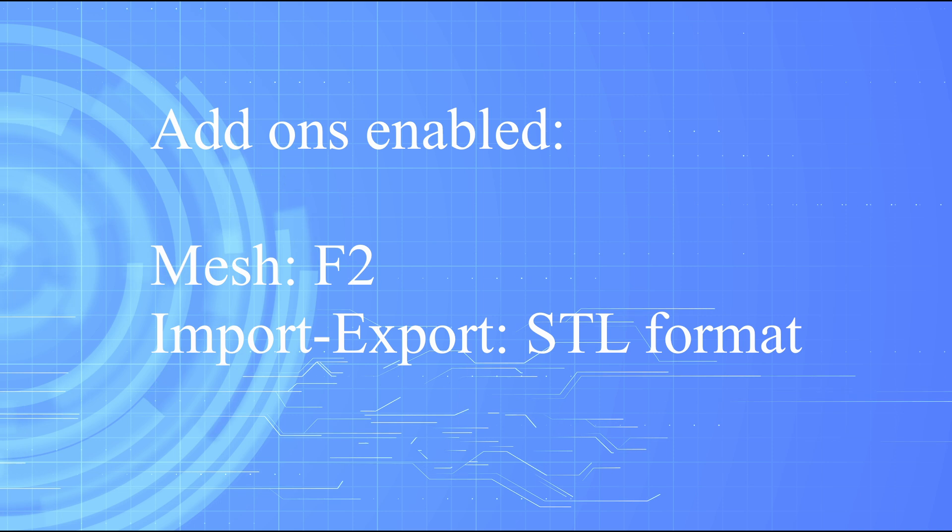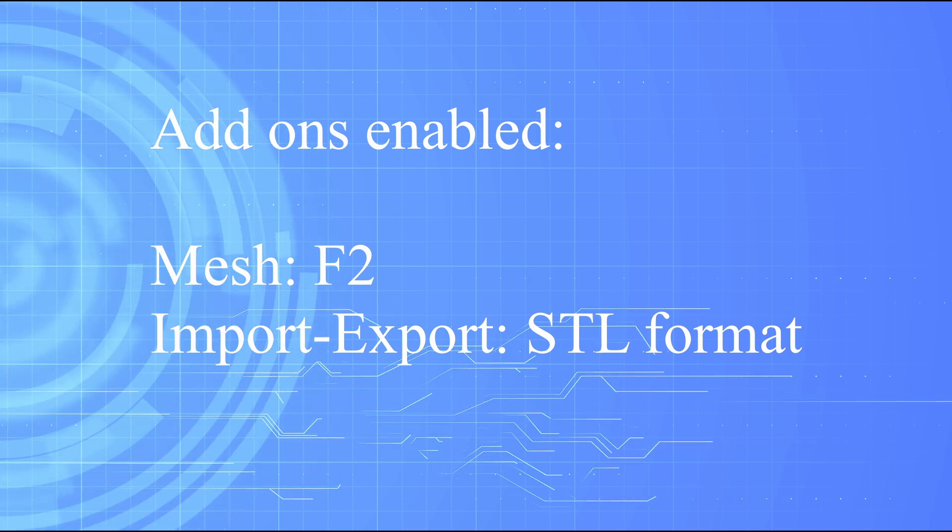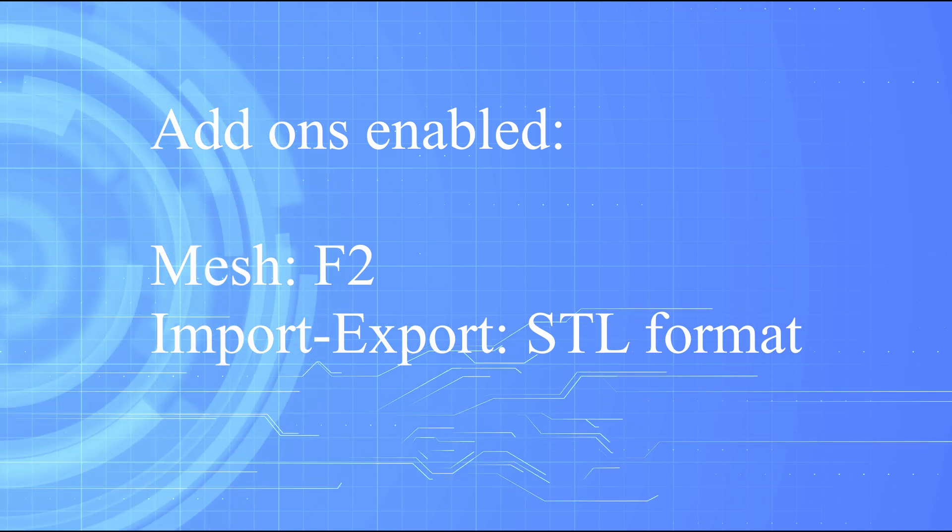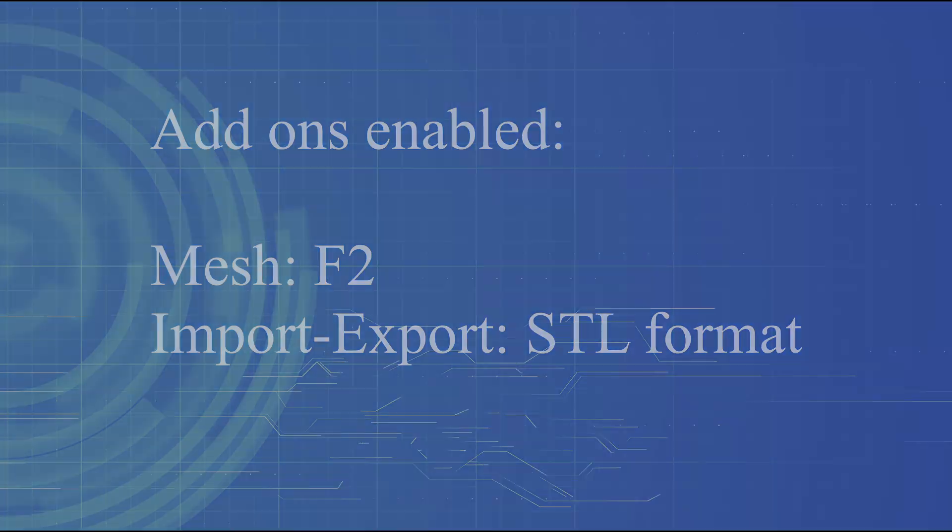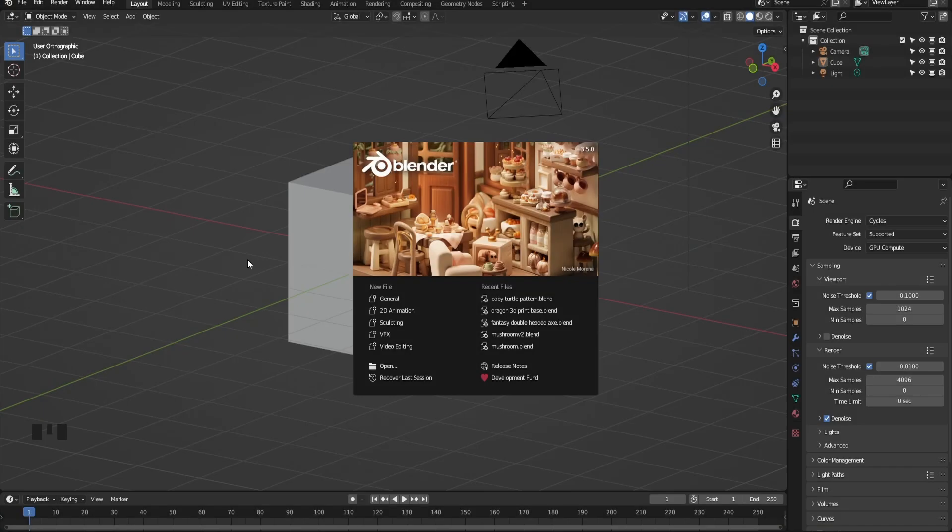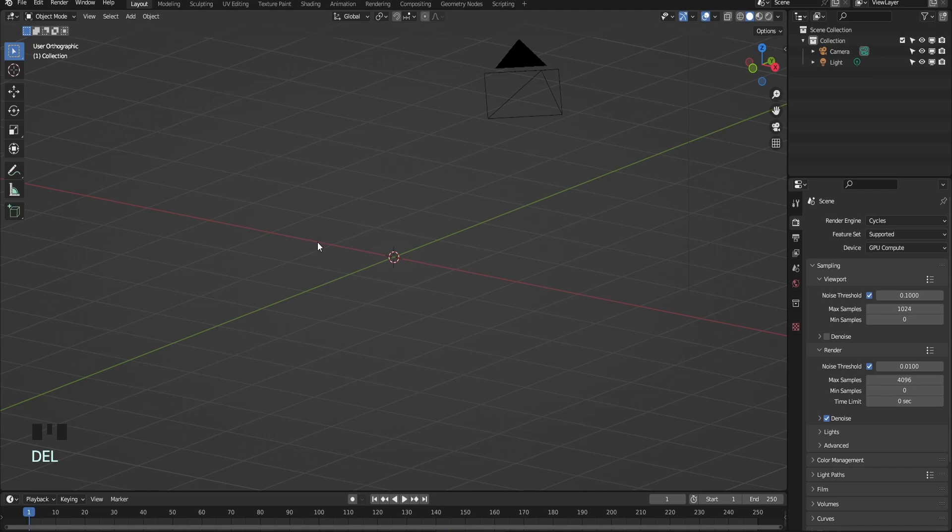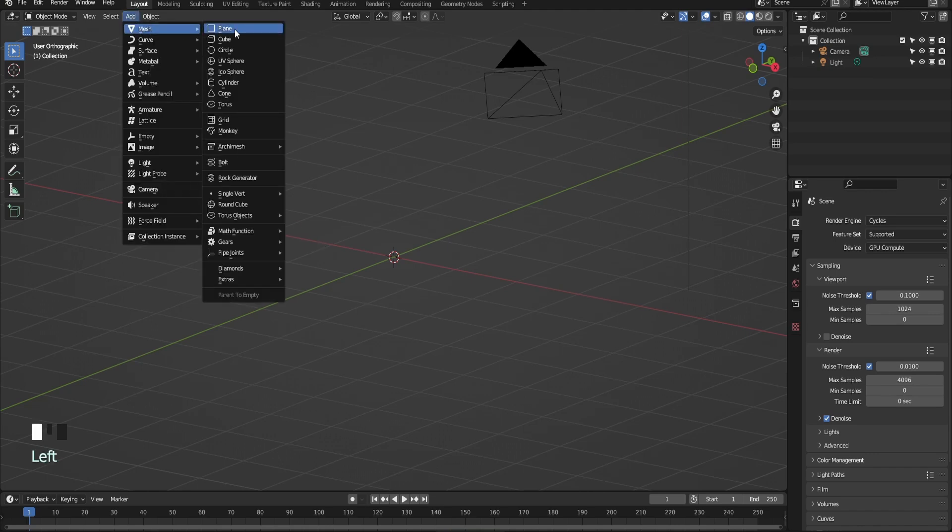Add-ons enabled: Mesh F2, Import Export STL format. Let's open up Blender, delete the default cube, add a plane.